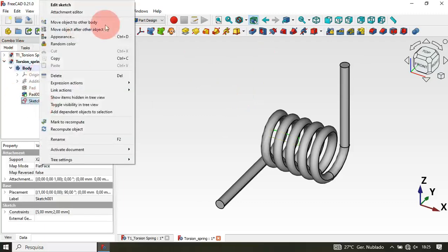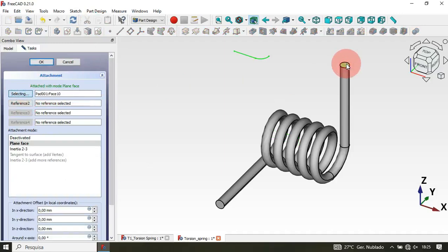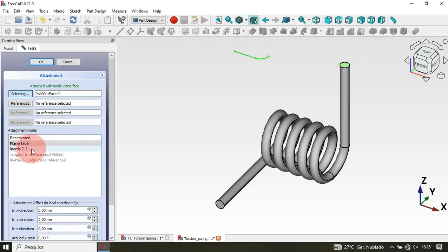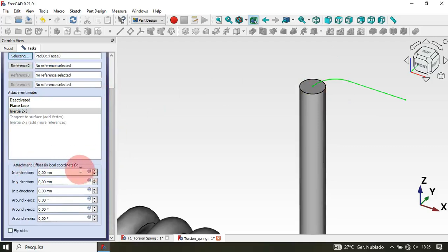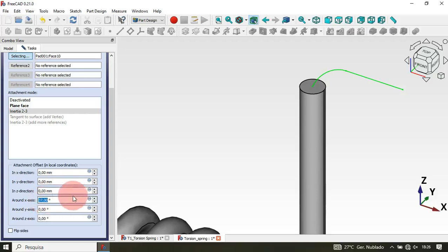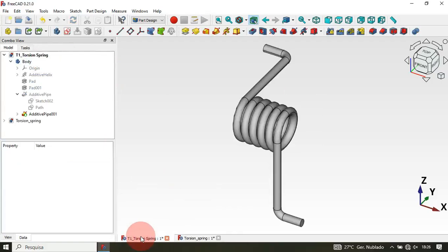Now we need to move this sketch to the center of the circular face. To do that, use the Attachment Editor: select the sketch in the model tree, right-click and choose Attachment Editor. Click the face reference button and select the circular face. Use the Inertia 2-3 attachment mode to center the arc on the face. Then scroll down to Attachment Offset, go to the rotation axis, and set the X rotation to 9 degrees to align it correctly.